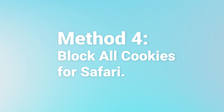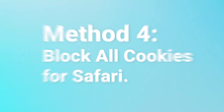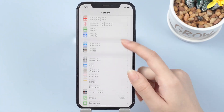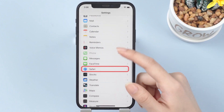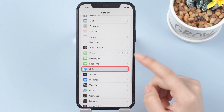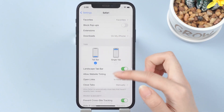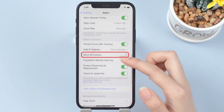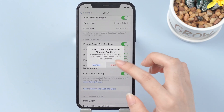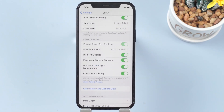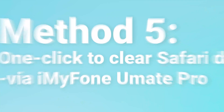Method number four: block all cookies for Safari. Go to Settings, Safari, and scroll down to see the option Block All Cookies. Turn it off. Some pre-existing cookies may be the reason that you can't clear the browser history in Safari on your iPhone.